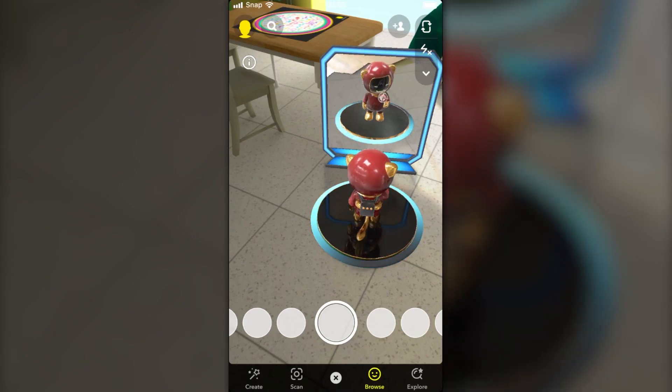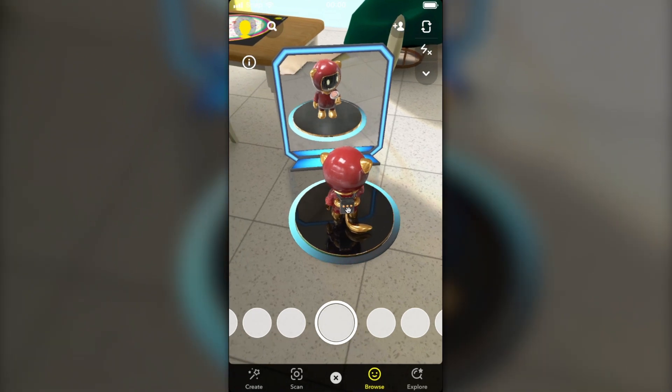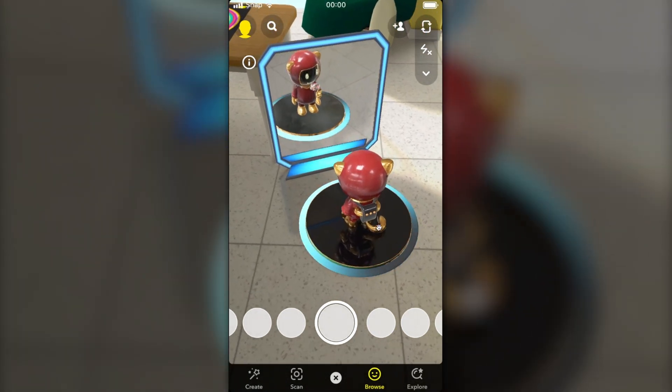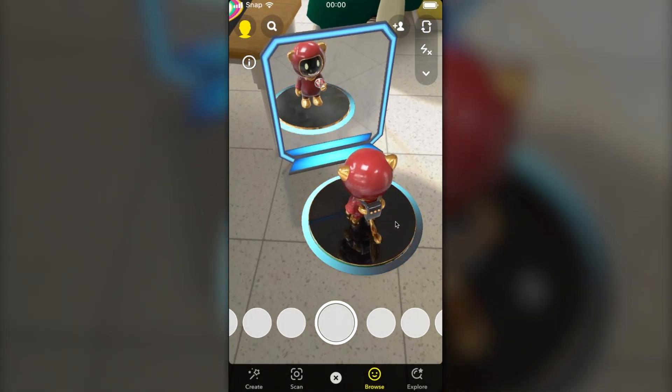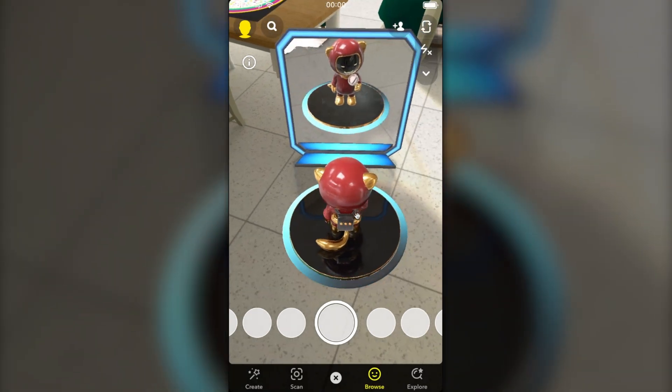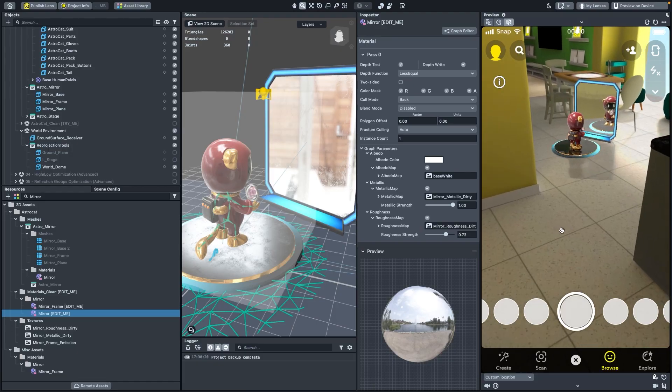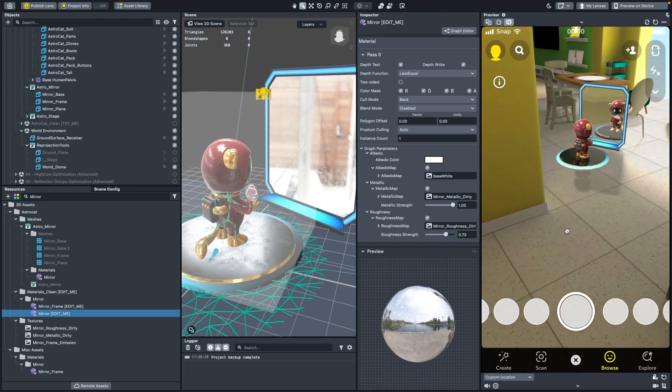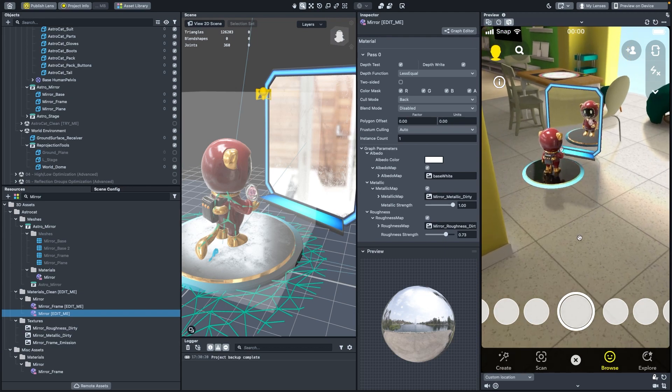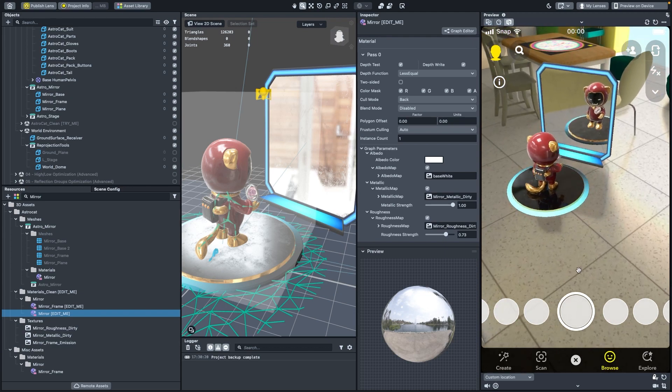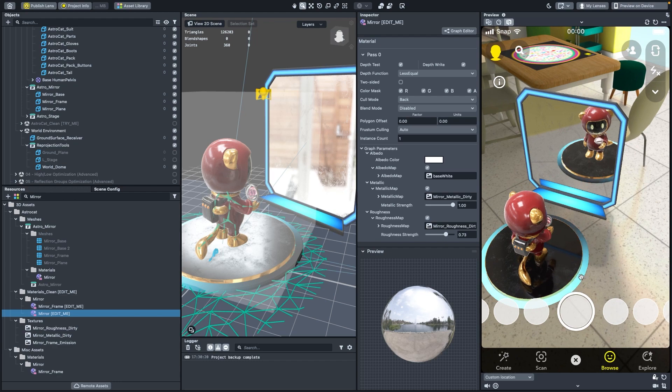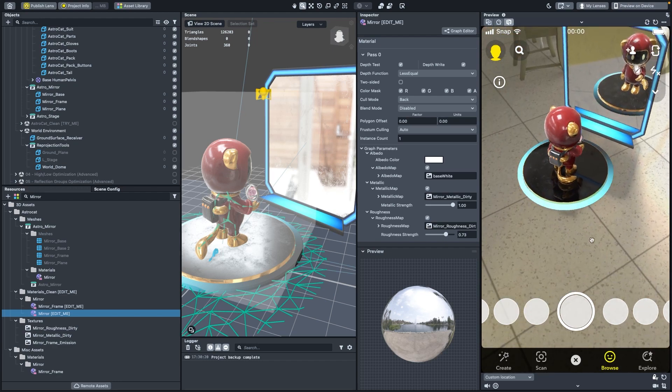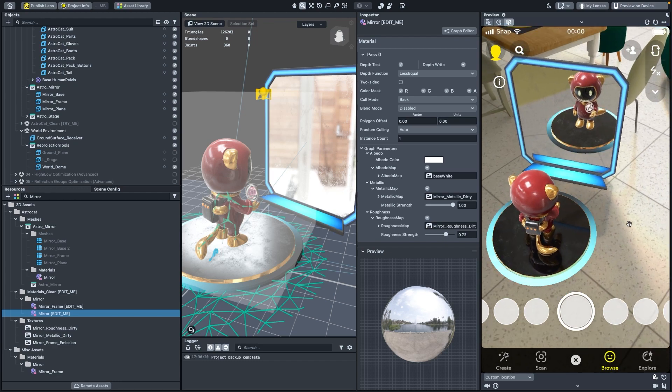Now that we have a baseline understanding of how ray traced reflections work in Lens Studio, let's learn how we can maintain solid performance on Snapchatter's devices. Reflection receivers impact performance depending on the percentage of the screen covered with pixels that are ray traced. The larger a ray traced receiver is on the screen, the more of those reflection pixels have to be calculated.